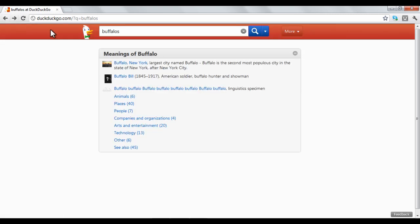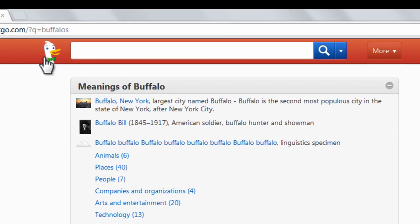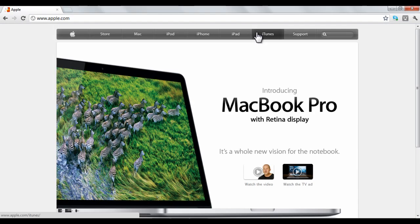If you type an exclamation point before your search, DuckDuckGo will take you directly to the website of its best guess that matches your search term. For instance, if I type in the term Apple after the exclamation point, I will be directed to Apple.com. A complete list of search operators is listed below in the video description. Thank you.